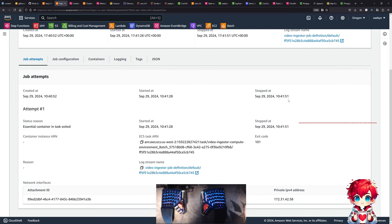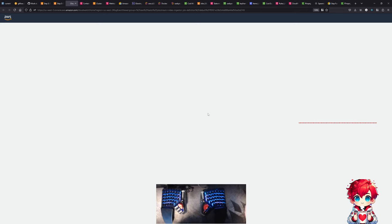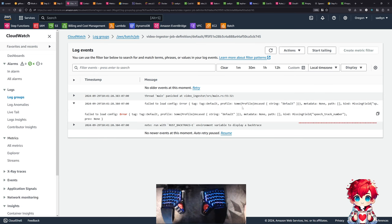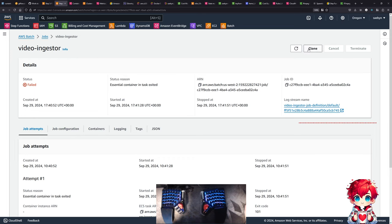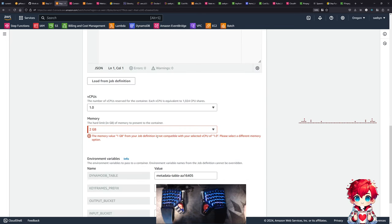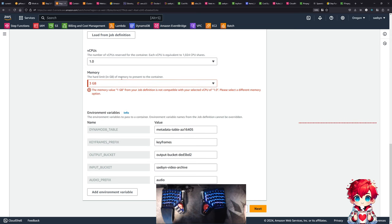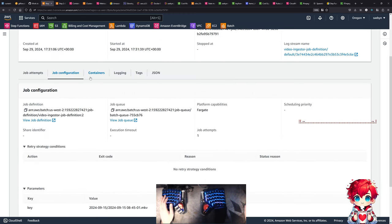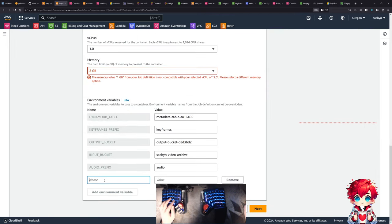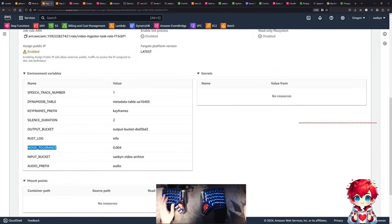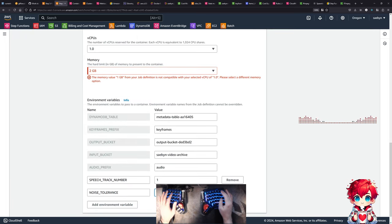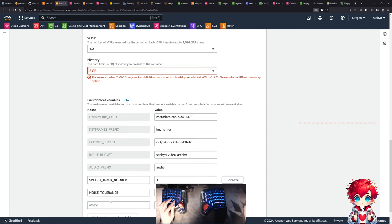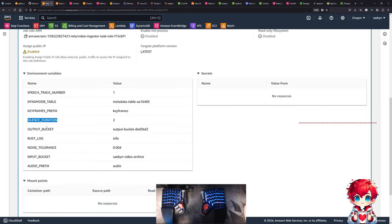It failed in 30 seconds or less. Because this is missing the same environment variables - I have to do the same thing on this side. Add environment variables - speech track number, silence duration two. Those are the new ones.